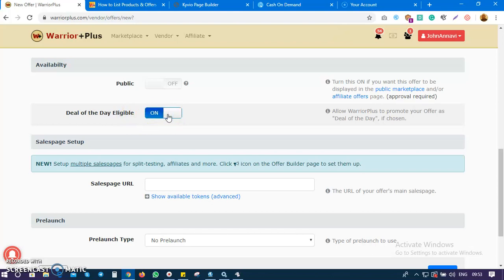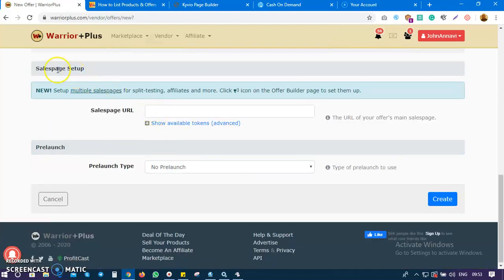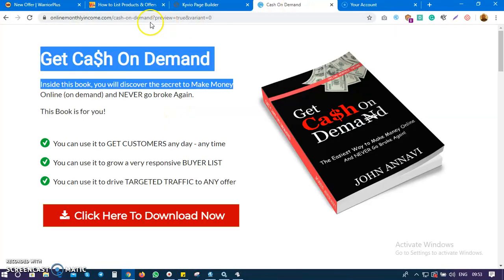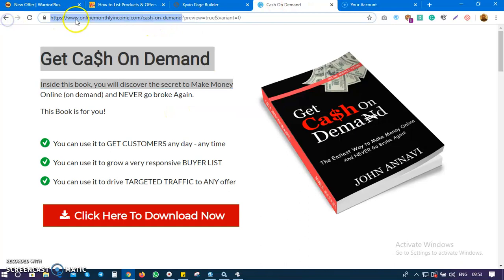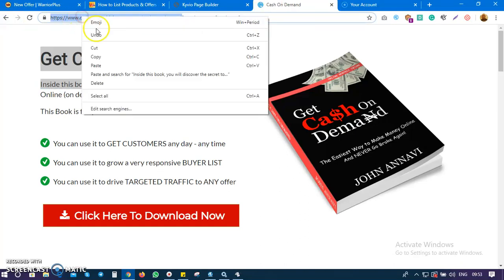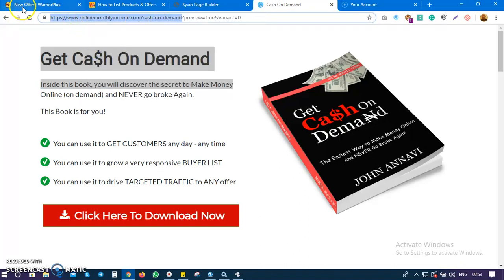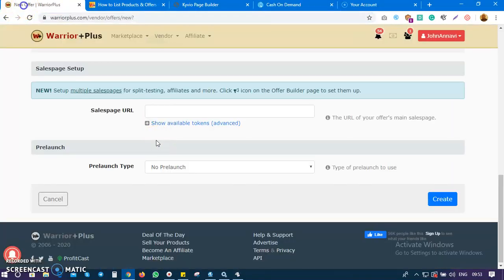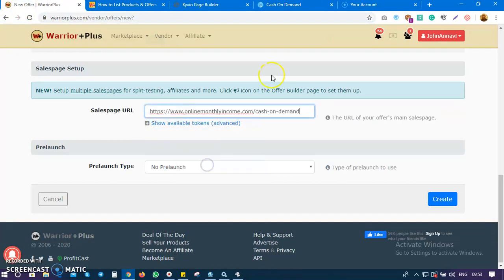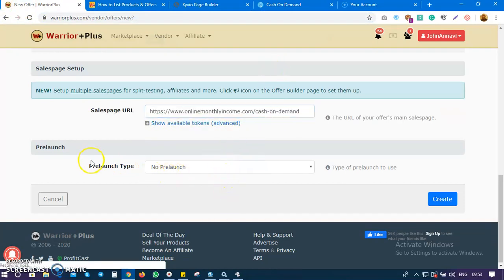So we're going to set Deal of the Day to on. Then your sales page - where is your sales page for your product? I'll just use this - this is the sales page of my ebook which I'm trying to sell on WarriorPlus, and I'll input it right here.